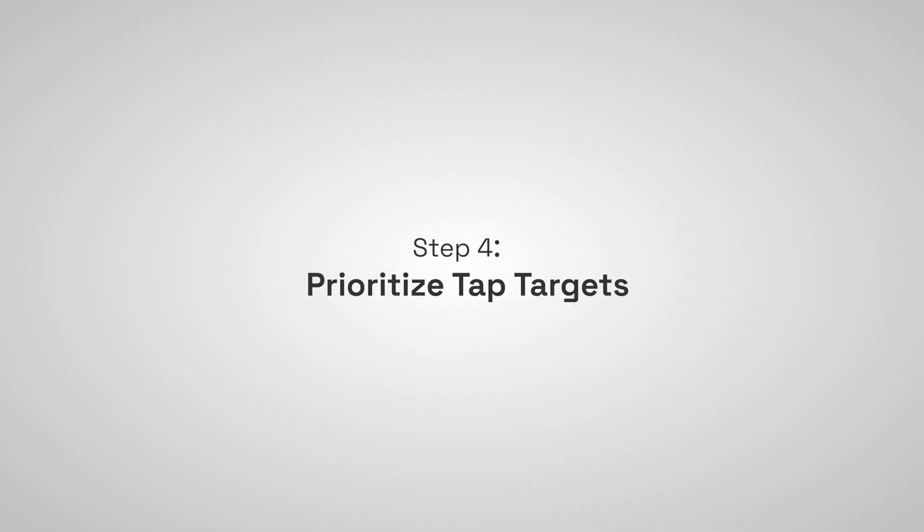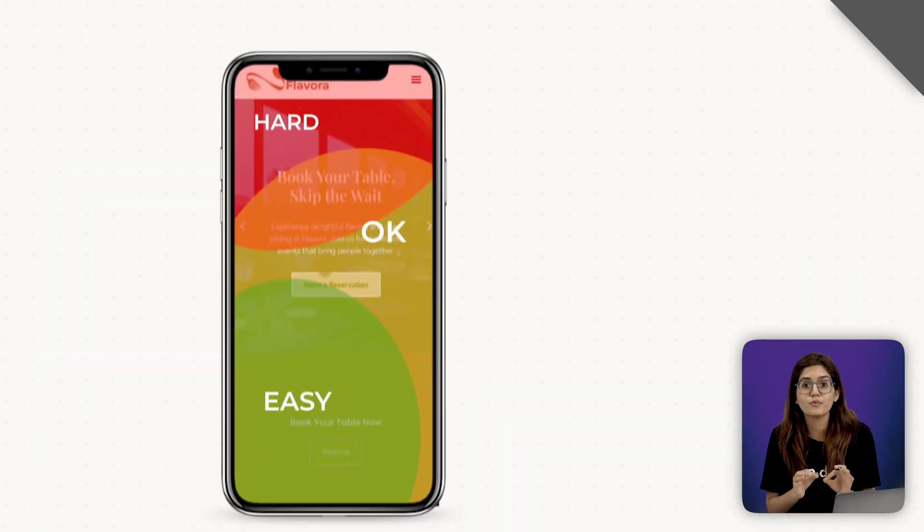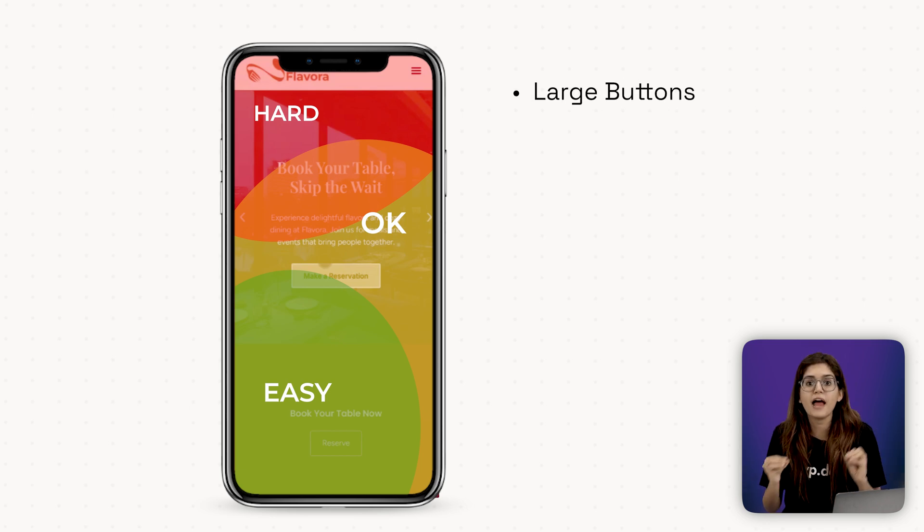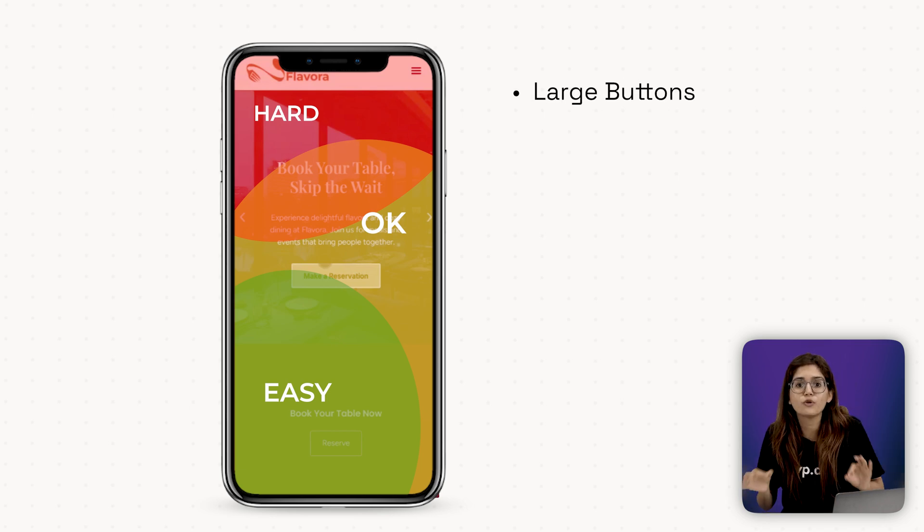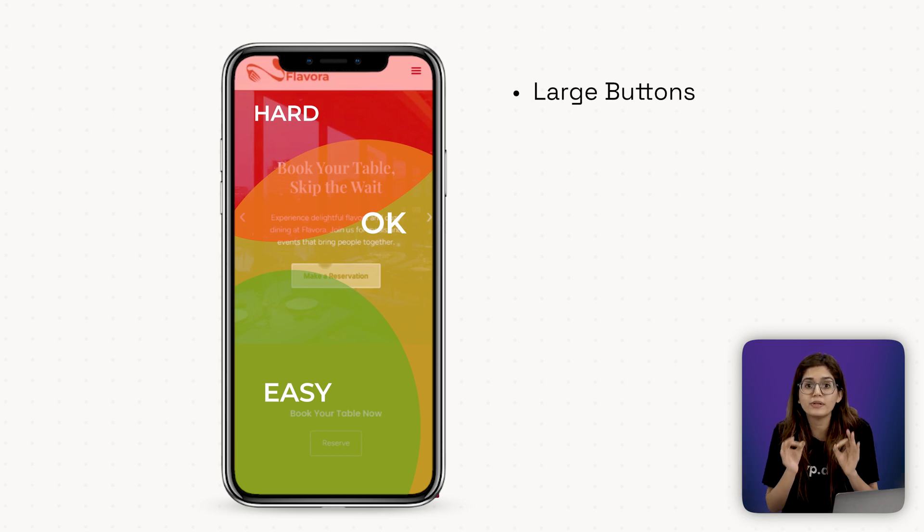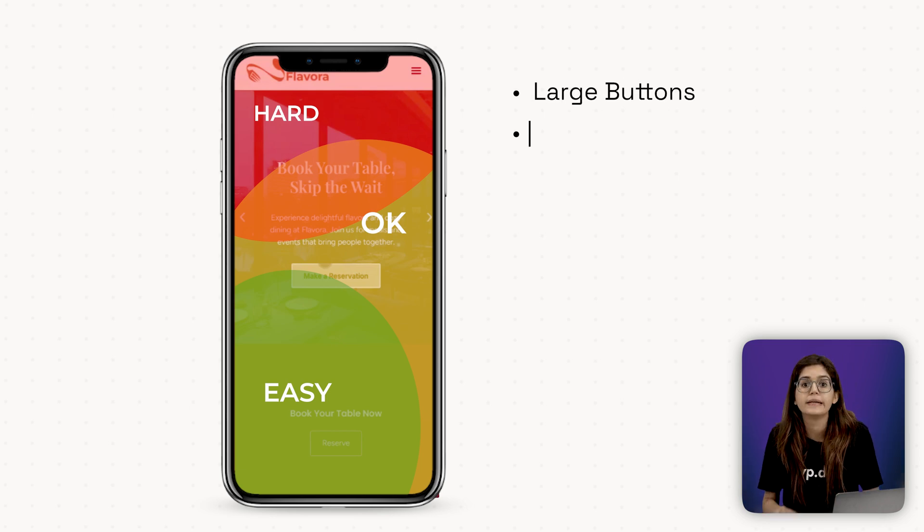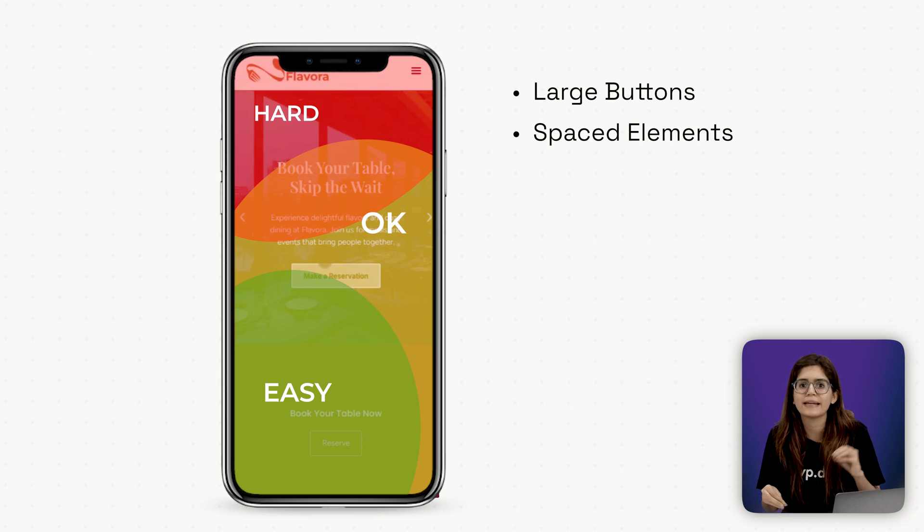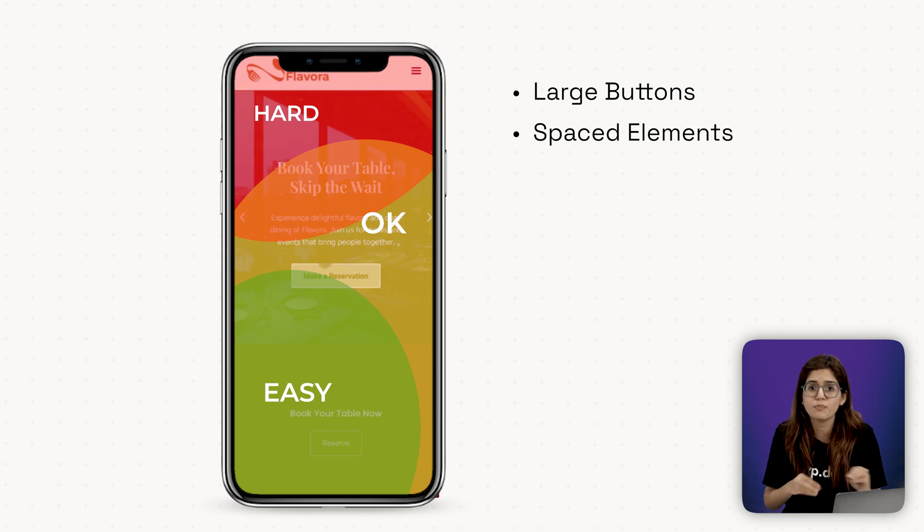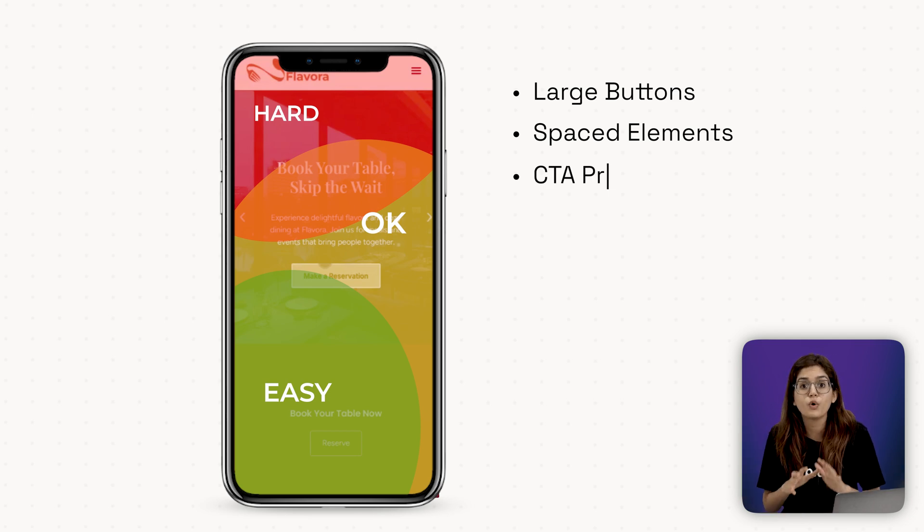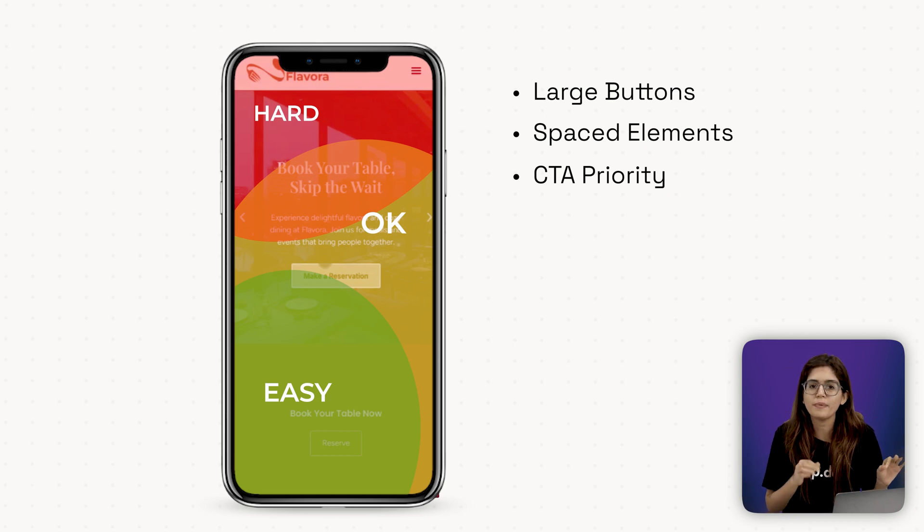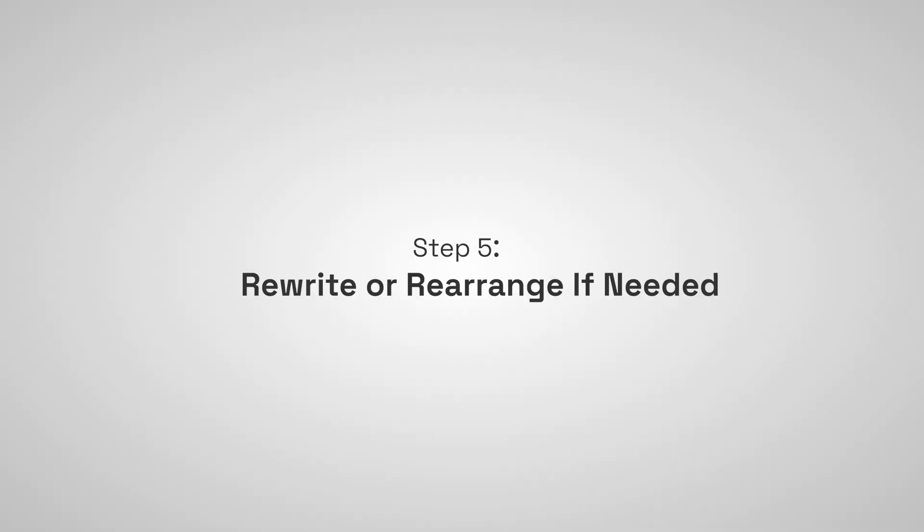Step number four, prioritize tap targets. Your users are using thumbs, not a mouse. Buttons and form fields need to be big enough to tap easily. Leave enough vertical spacing between clickable elements so people don't tap the wrong thing. Don't make your CTA or form the last thing they see. Bring it near the top even on mobile.